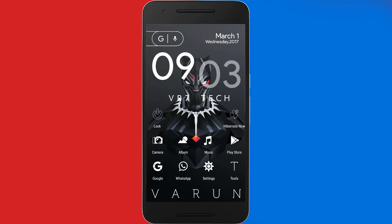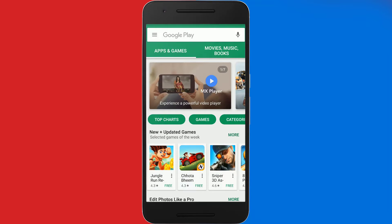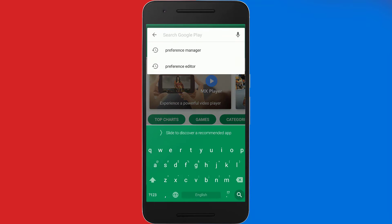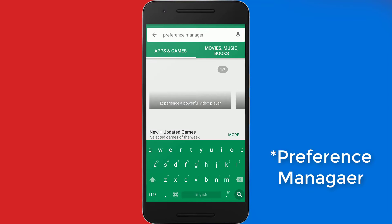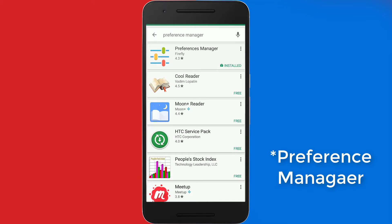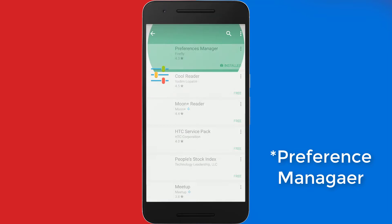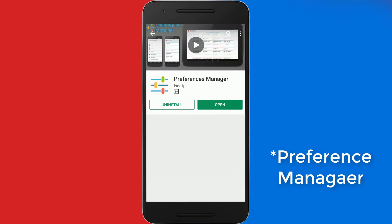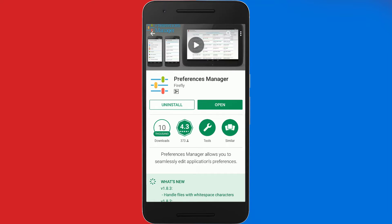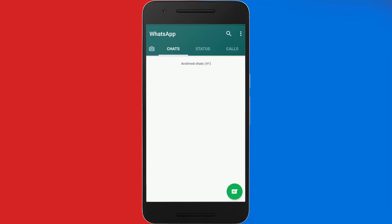First of all, you will need to have a rooted Android device. If you don't know how to root your Android device, just Google it and you can find the right procedure. Once your smartphone is rooted, just go to the Play Store and download an application called Preference Editor. The direct link to the application will be in the video description down below.